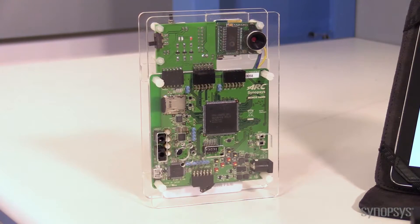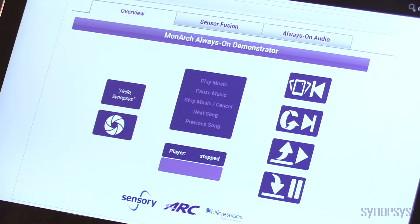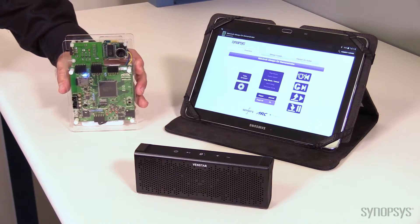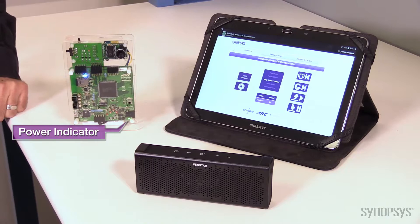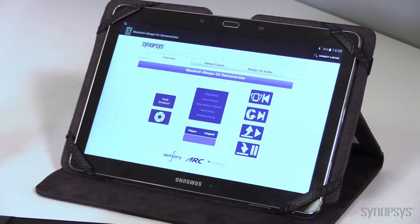The smart data fusion subsystem includes an ARC EM5D processor, tightly coupled interface peripherals, and hardware accelerators. Data will be sent from the demo platform to the Android-based tablet which acts as the display. We'll start the demo by turning on the MCU board.